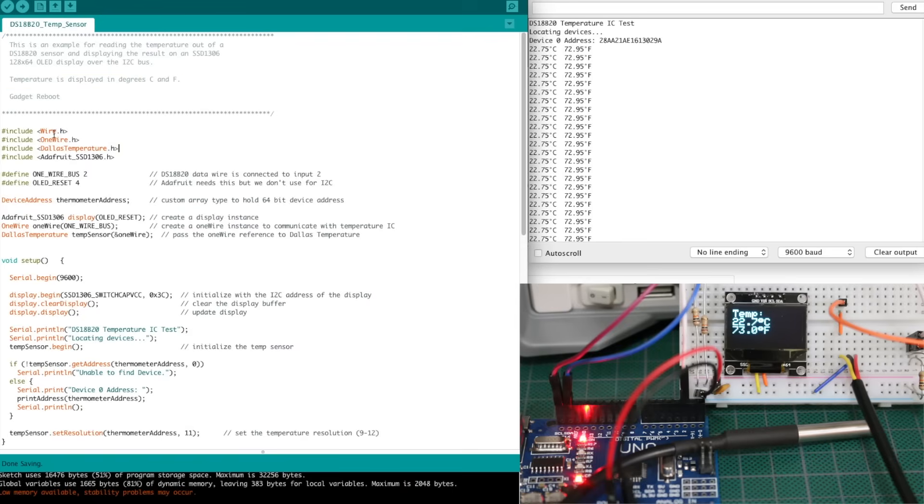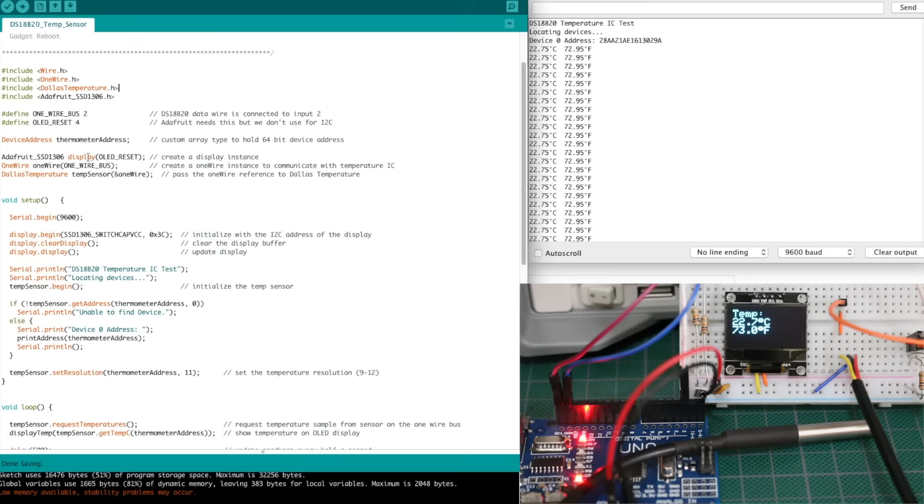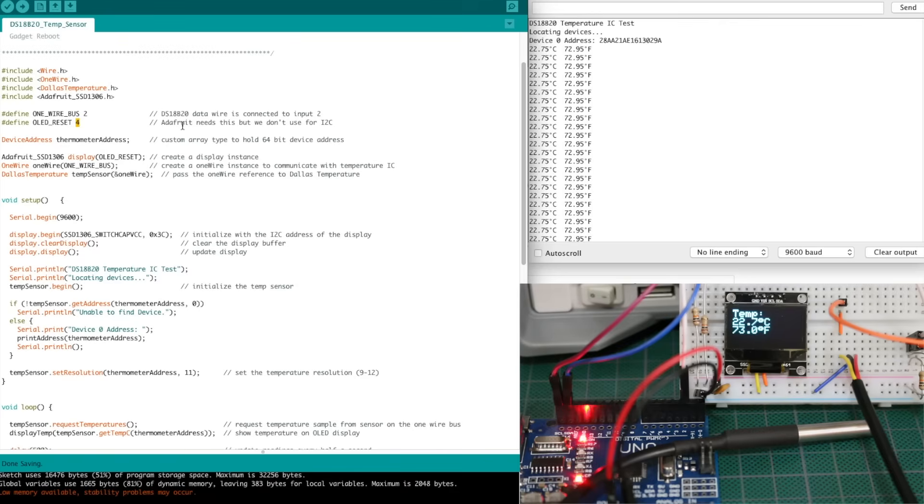So I include the one-wire and Dallas Temperature, obviously, and then I include the SSD 1306 OLED library, and I need wire for the I squared C. I'm using digital input 2 for the one-wire. This OLED Reset 4, I'm not sure, I think that's for SPI if you're using this Adafruit library, but we're using I squared C, so we define this because I think it gives an error if we don't have it.